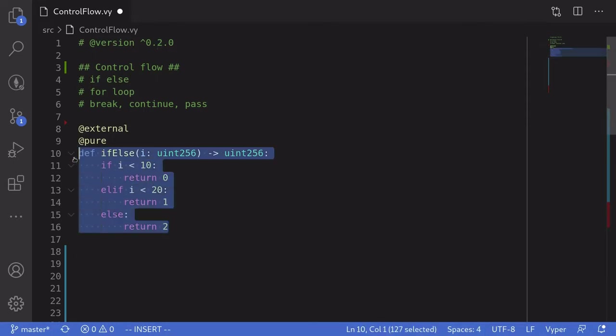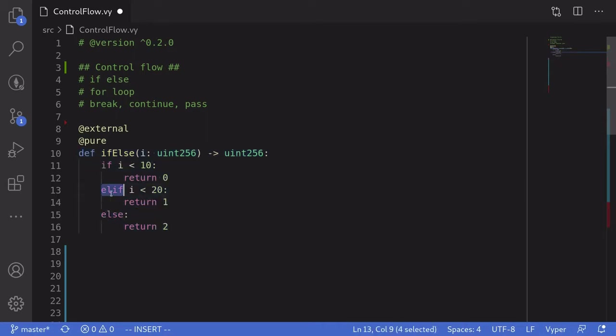All right, so that's how you write an if-else statement in Vyper. The one thing that always gets me is that else if, you write elif instead of else if.